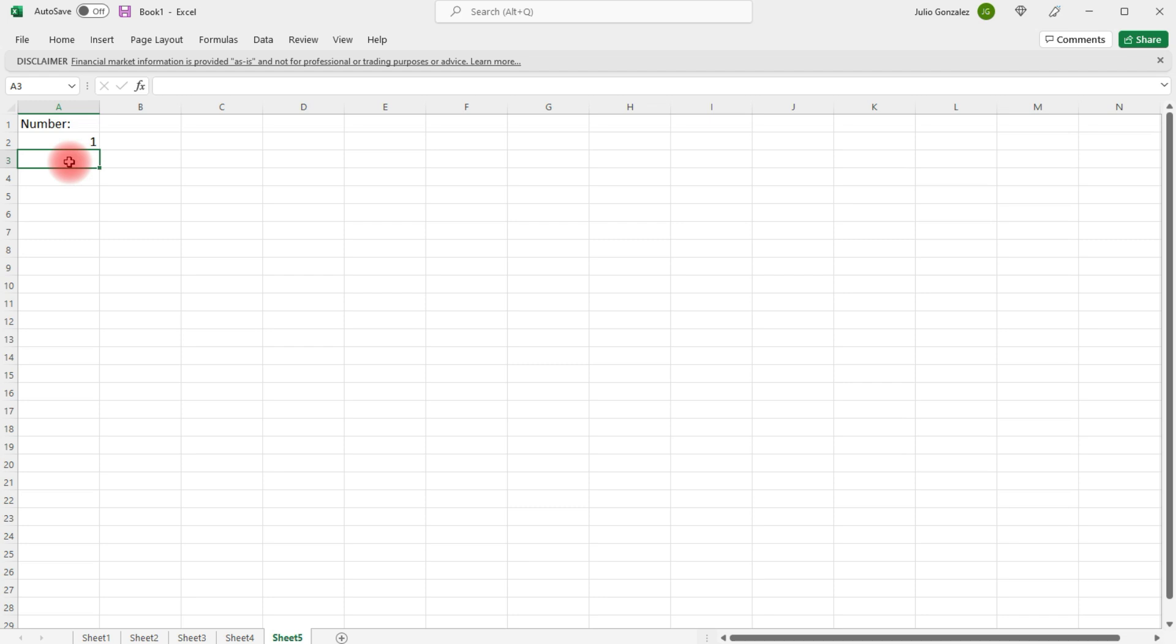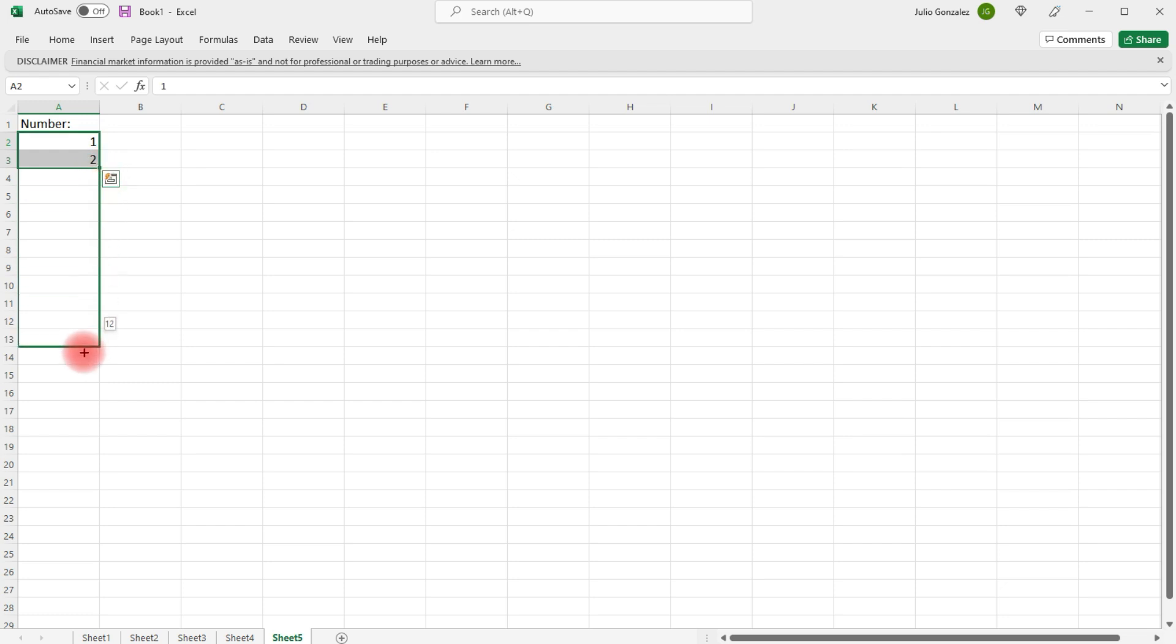For instance, let's say if we have the numbers 1 and 2, and we want to increase it in that order, simply left-click and drag. Excel will automatically follow the pattern and fill out the rest of the numbers.